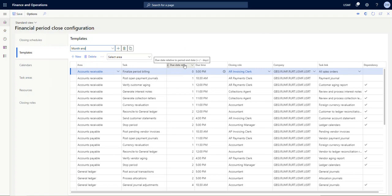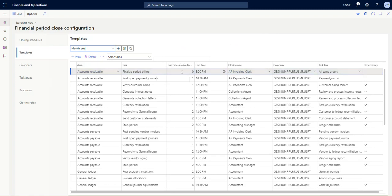This column is due date relative to period end date, plus or minus days. So day zero—in this case our example financial period close was 8/16, which was two days ago—and so day zero is the first day of the close. So day zero would be 8/17 at 5 PM, this task is due.